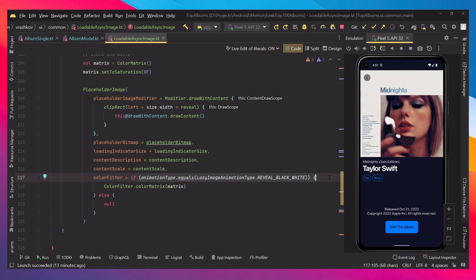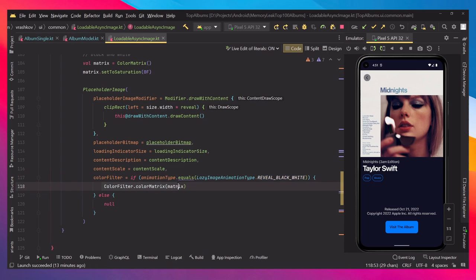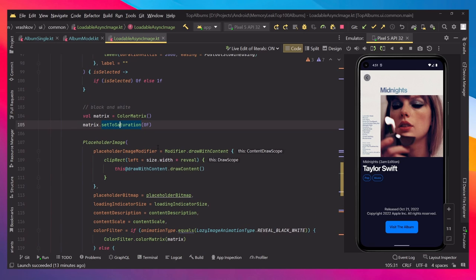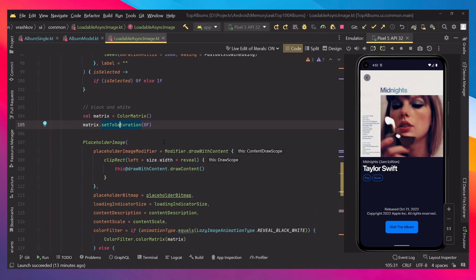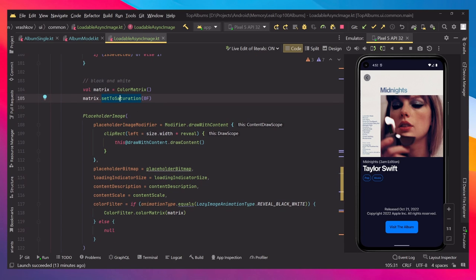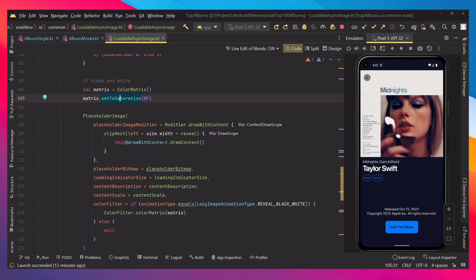We do this by just setting a color filter, and we're checking if it's the black and white effect. We're just setting color metrics and we've set the saturation to zero. So it makes it black and white, and that's how the effect works.